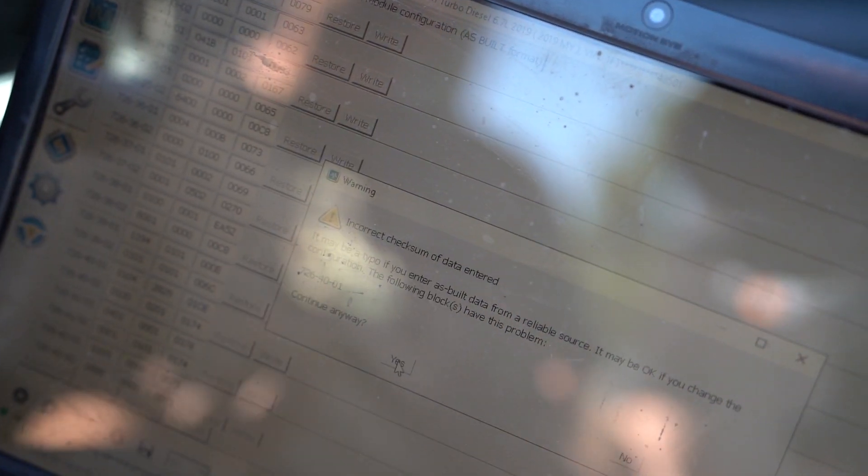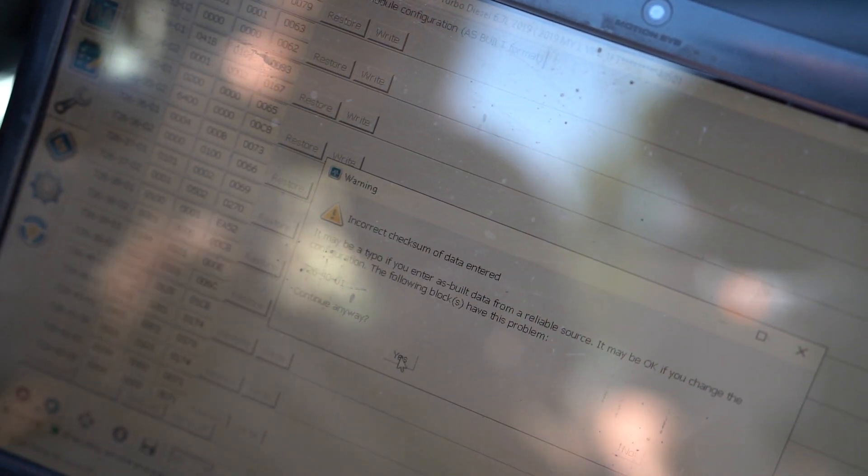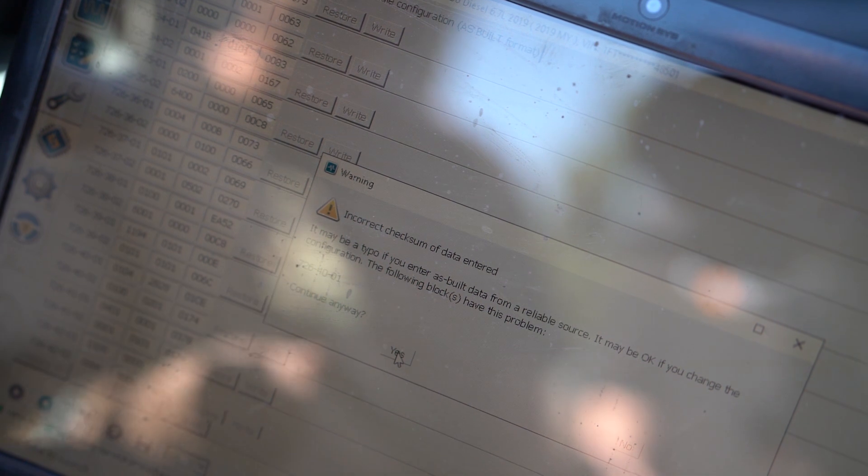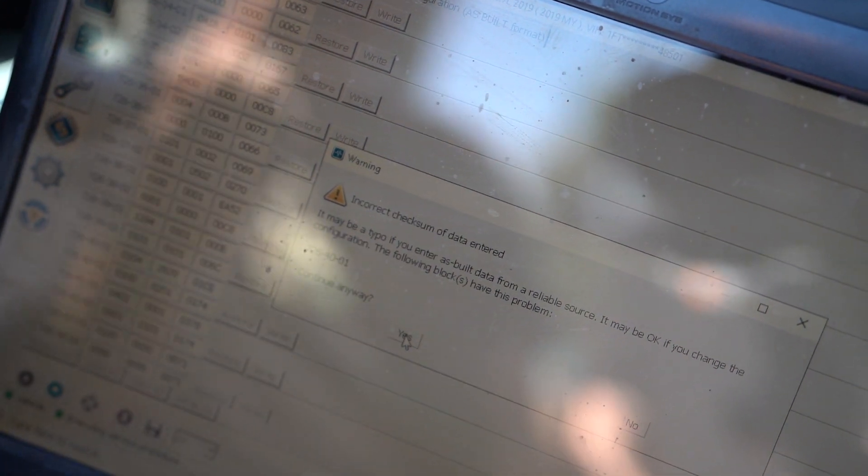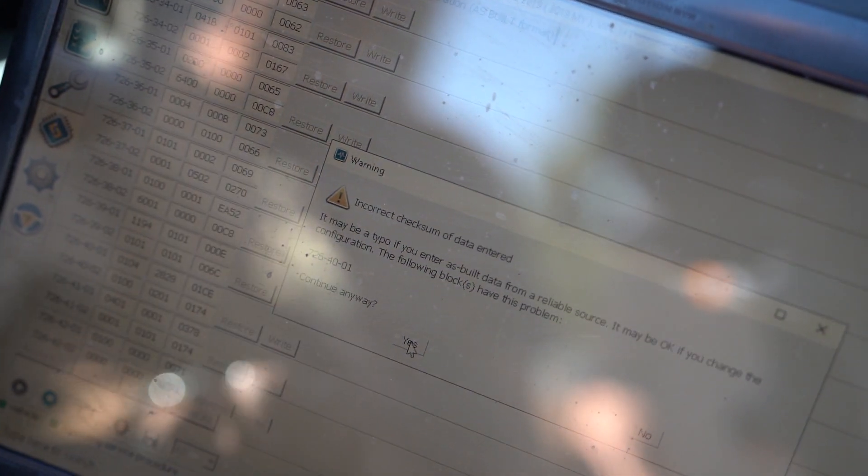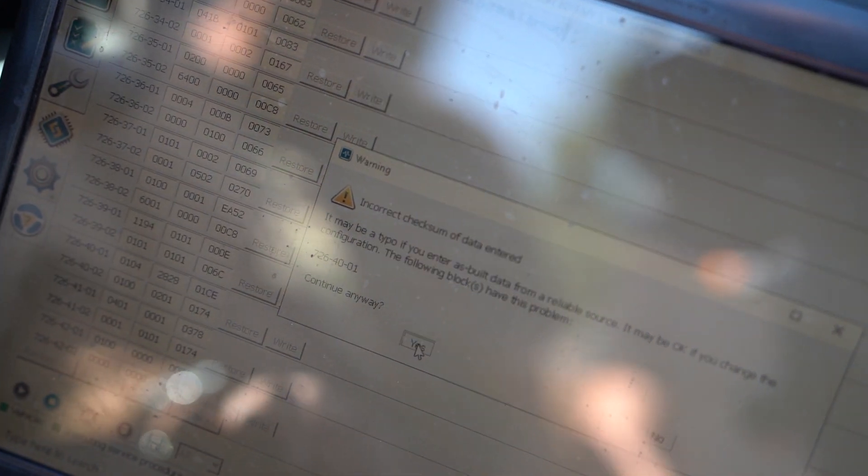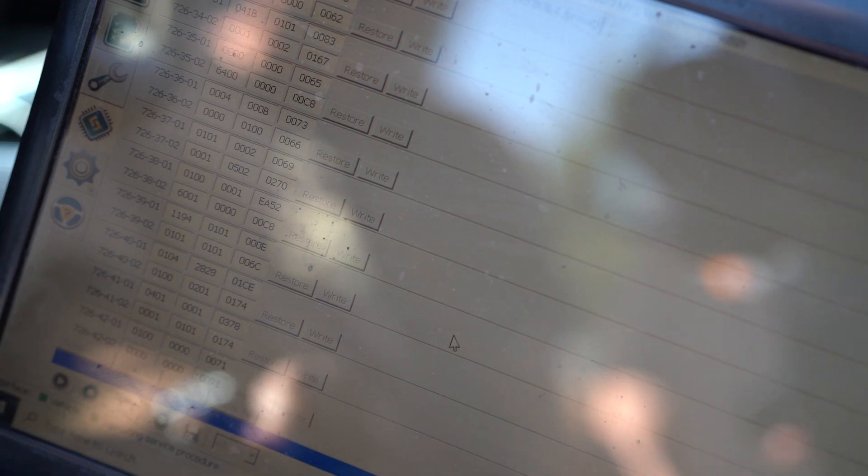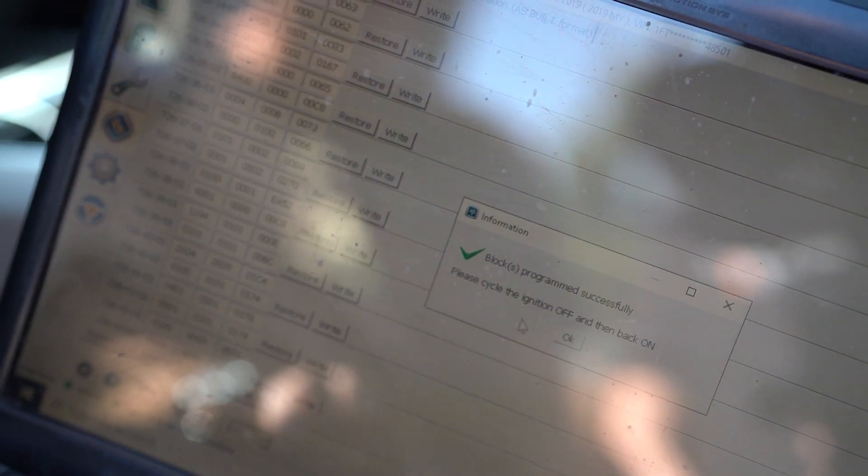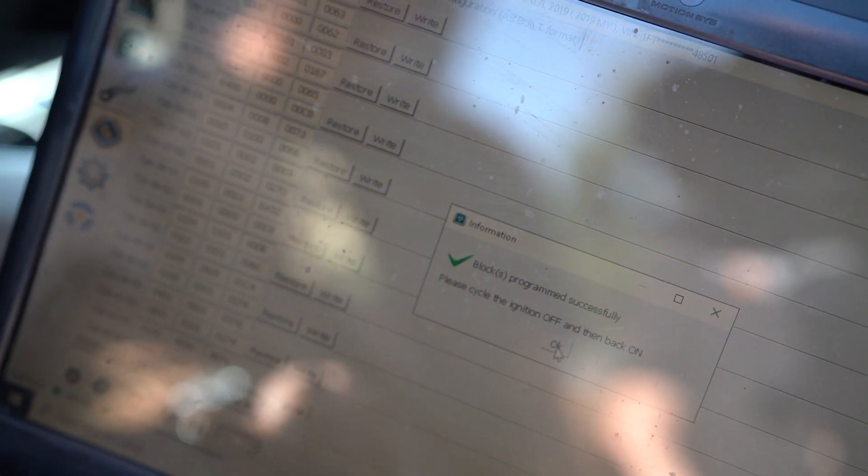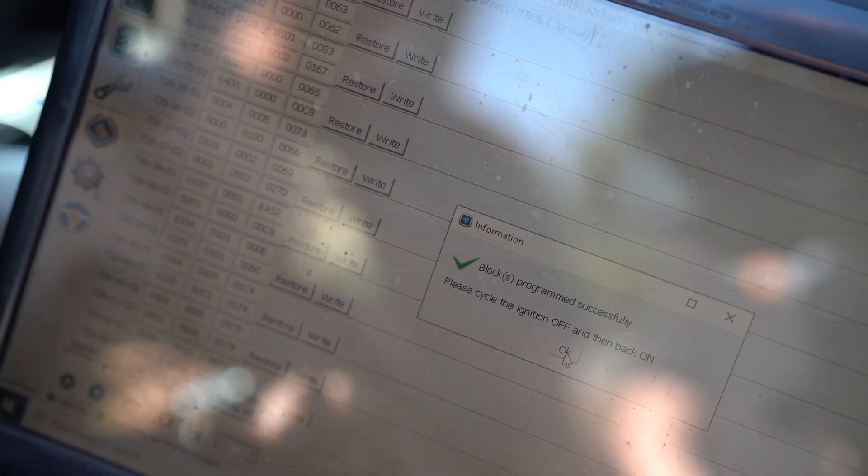The truck will give a, or the software will actually give a quick error saying invalid checksum of data entered. That's fine. You'll go ahead and click yes. It'll take a second. Lights will flicker. Truck will make a noise, but you are officially flashed.